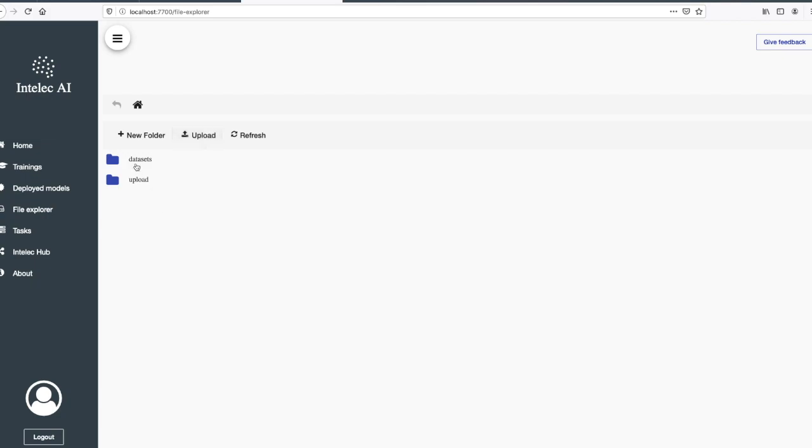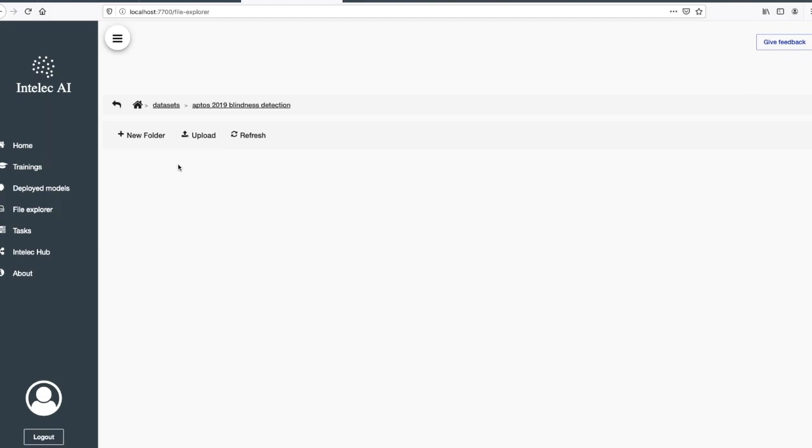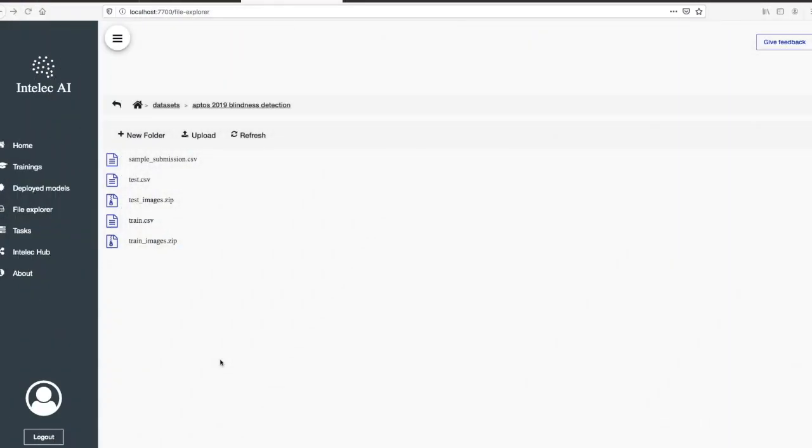But first I will go to the datasets, create a new folder, then I will upload all my files into this folder.